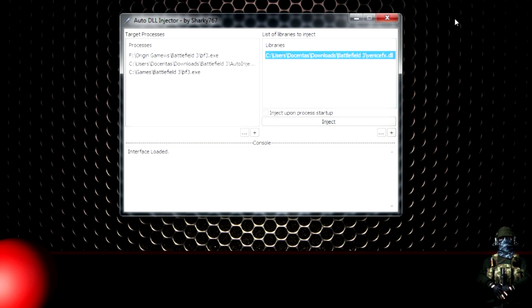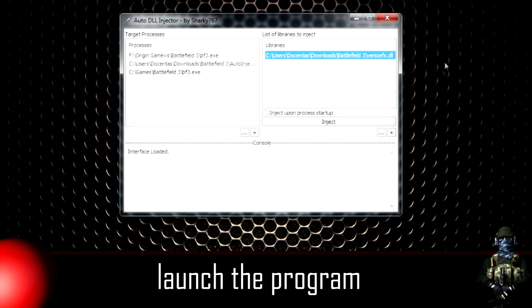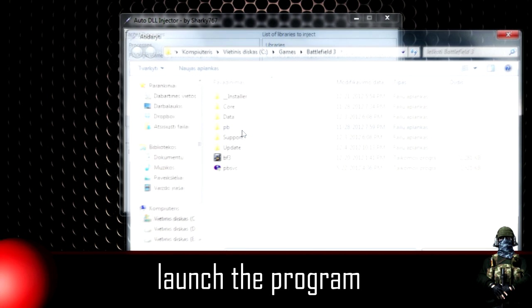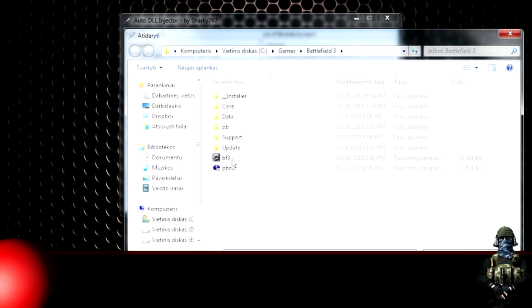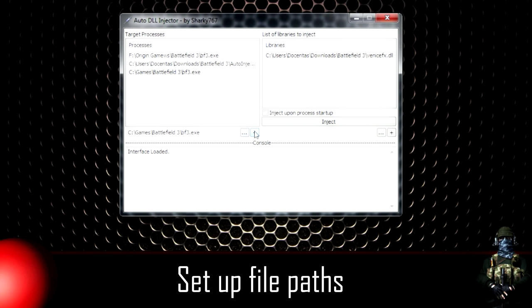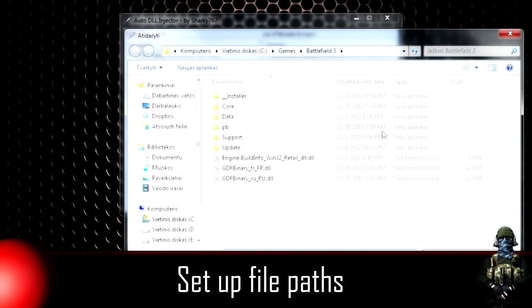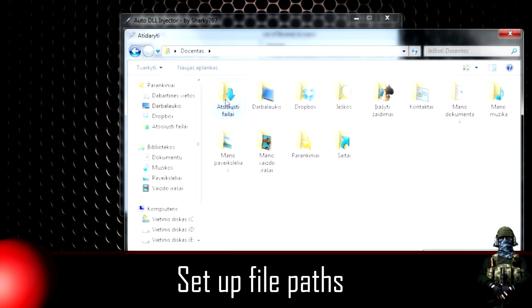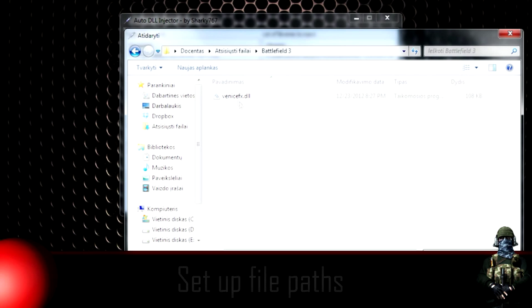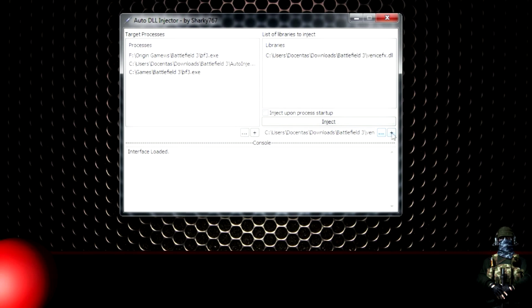Once you've downloaded the program, launch it and you will get this screen. This is important: you need to set up your vf3.exe file path on the left side and click this button to save it. Also do the same thing with your Venus FX DLL file, which you're gonna find in the folder you downloaded, on the right side. Don't forget to click this button to save it.